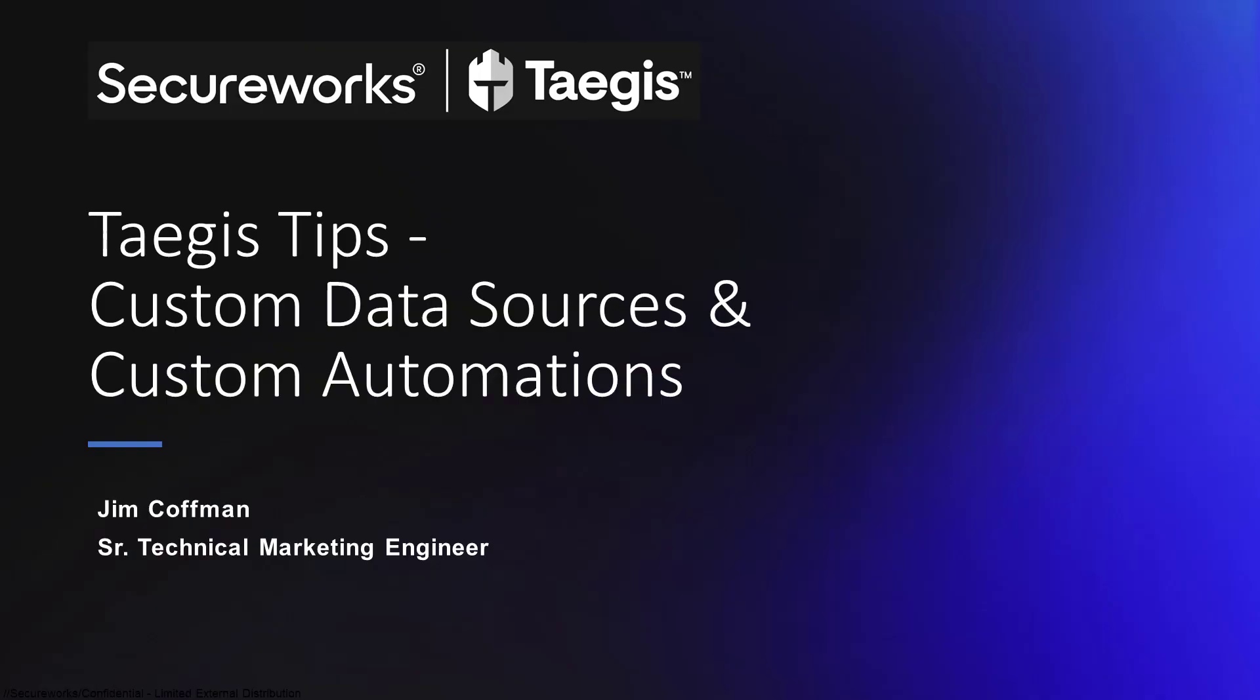Good day, Taegis community, and welcome to another episode of Taegis Tips. I'm Jim Coffman, Senior Technical Marketing Engineer, and today we're going to discuss two powerful and flexible enhancements to the Taegis platform,